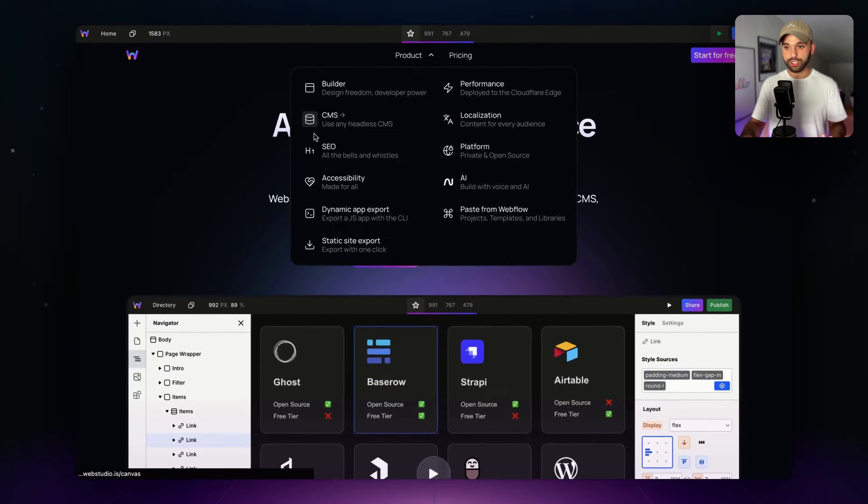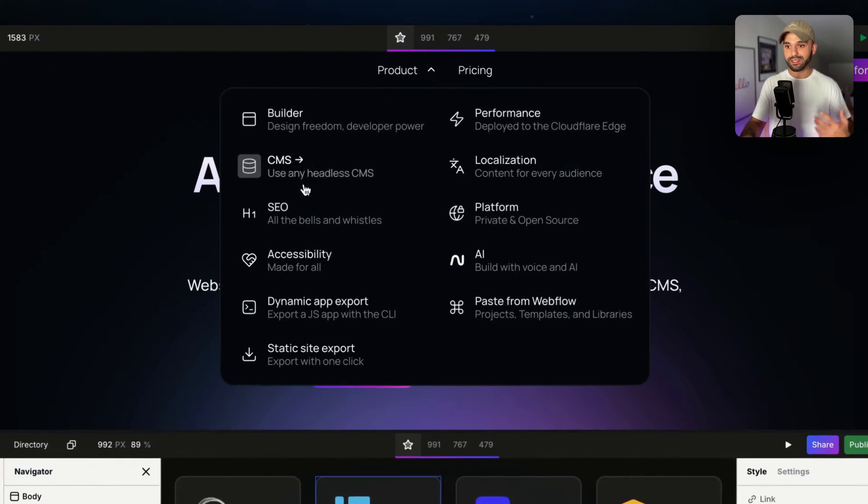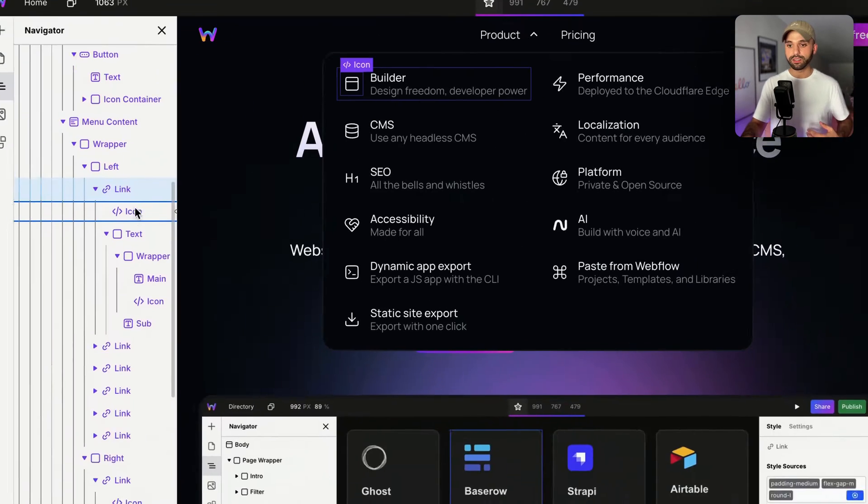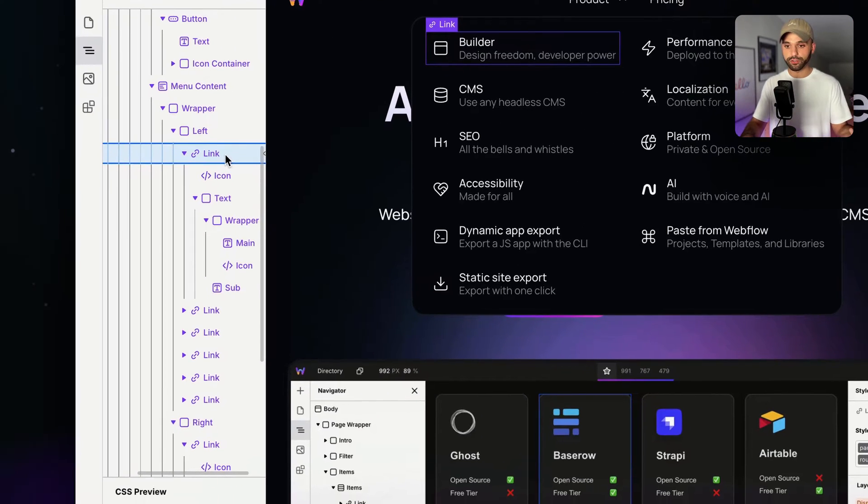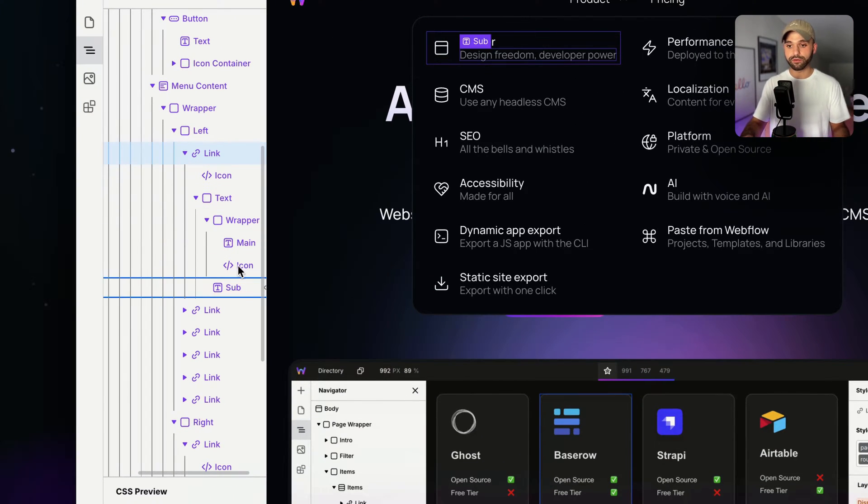We've got an SVG color changing, a background color coming in, the arrows moving from left to right with an opacity. Just to show you the builder, I'm hovering over the link here and changing the different values of the children.